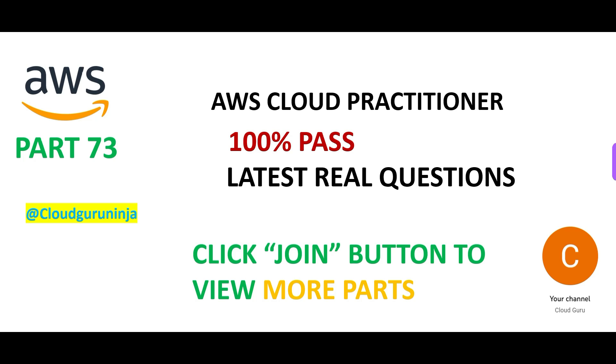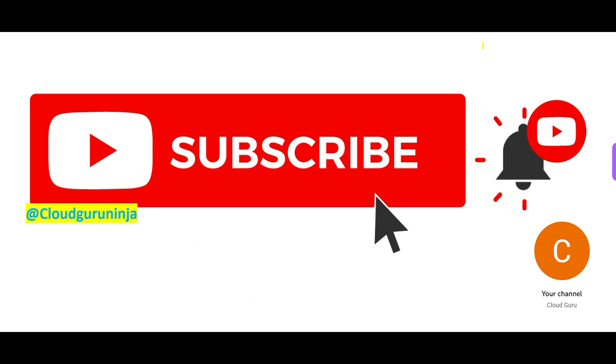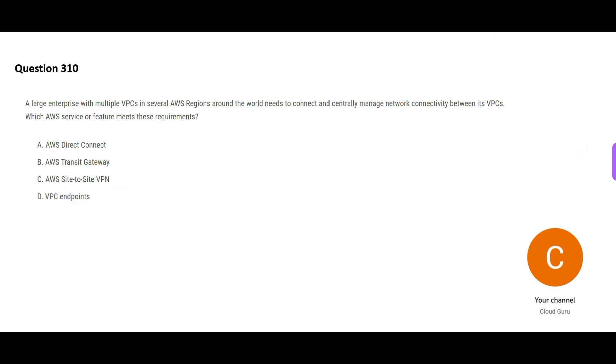Hi, welcome to part 73 of this playlist. If you have not yet subscribed, please do so. People have cleared their certification using these contents. Let's look at this question now.